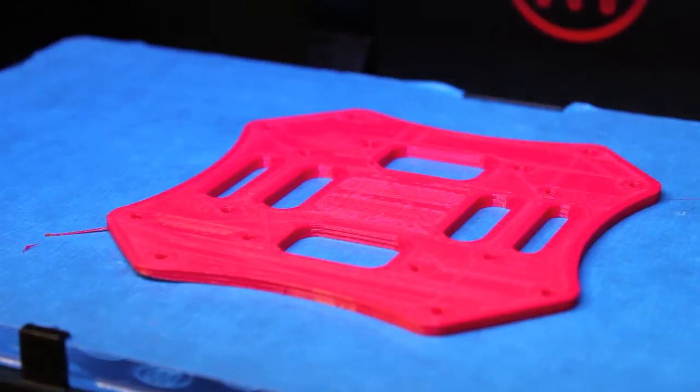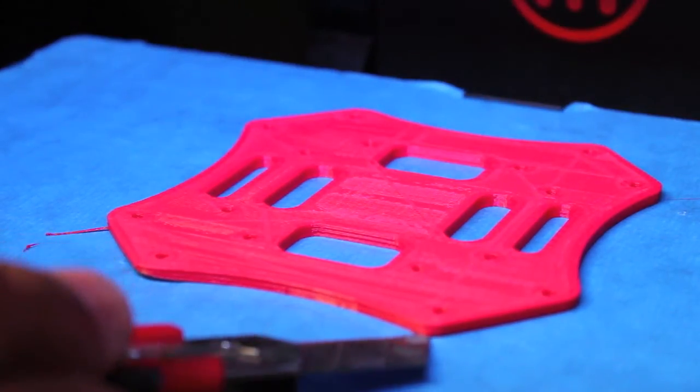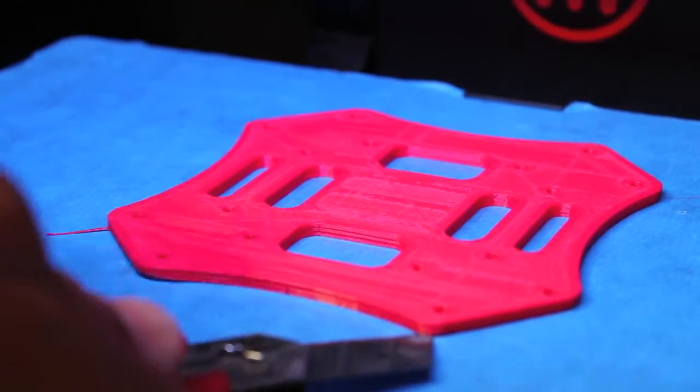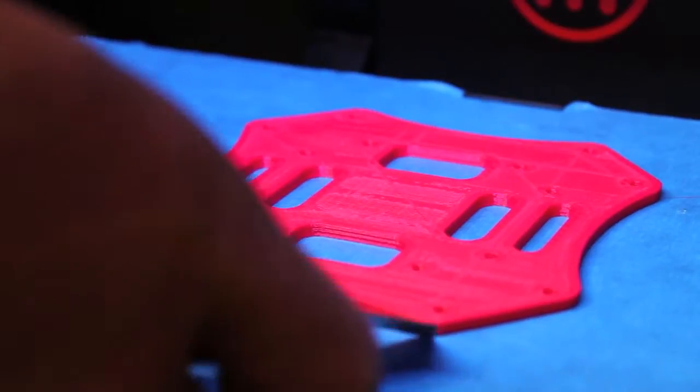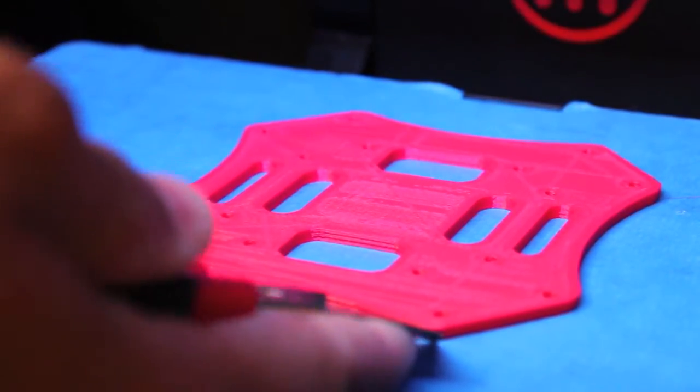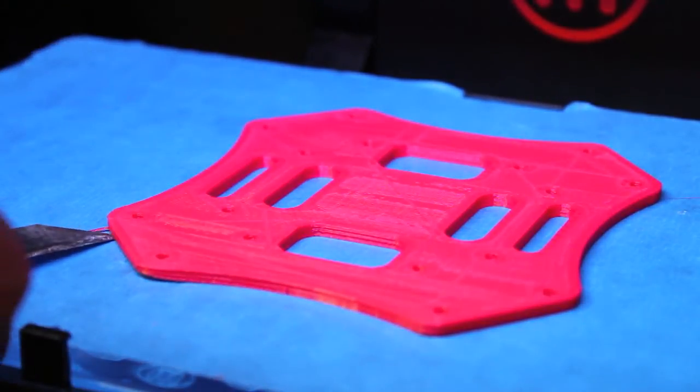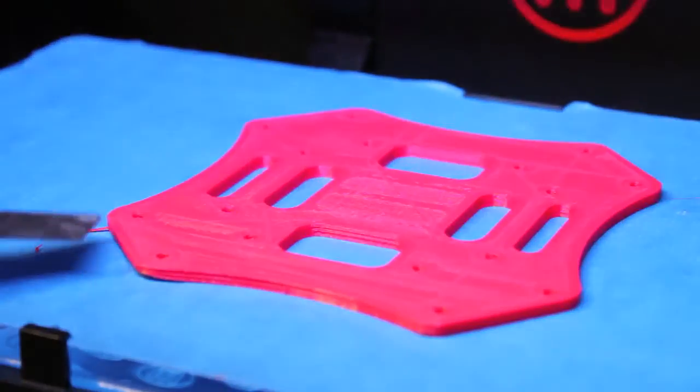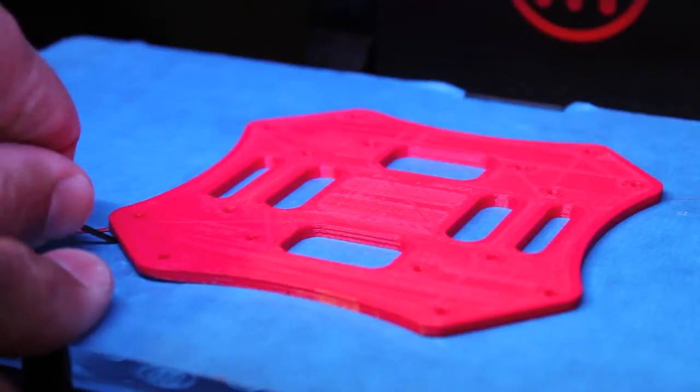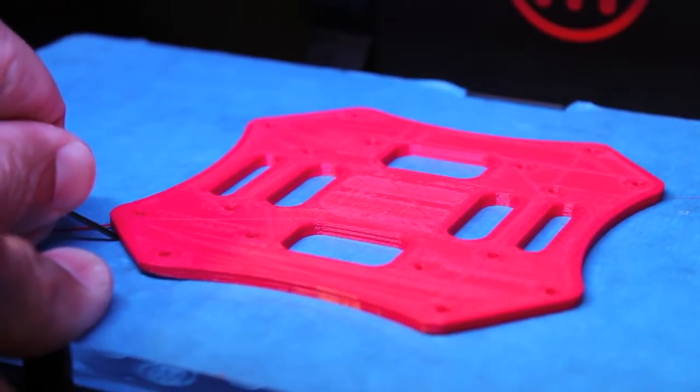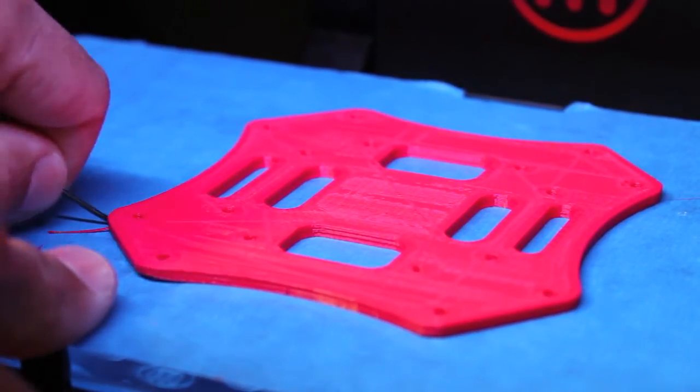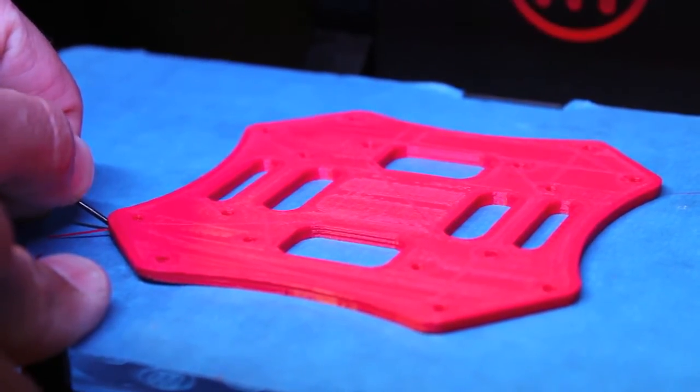So with this high-res print, this thing is really stuck to the plate. So I'm just seeing how long it's going to take me to get this thing off. Wow. There we go.